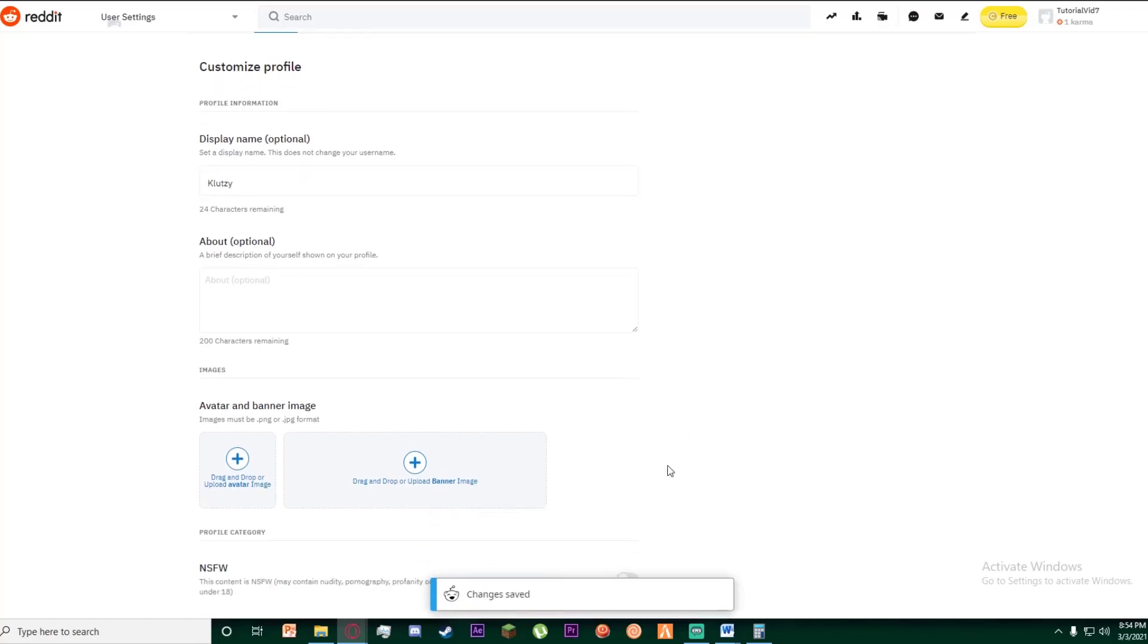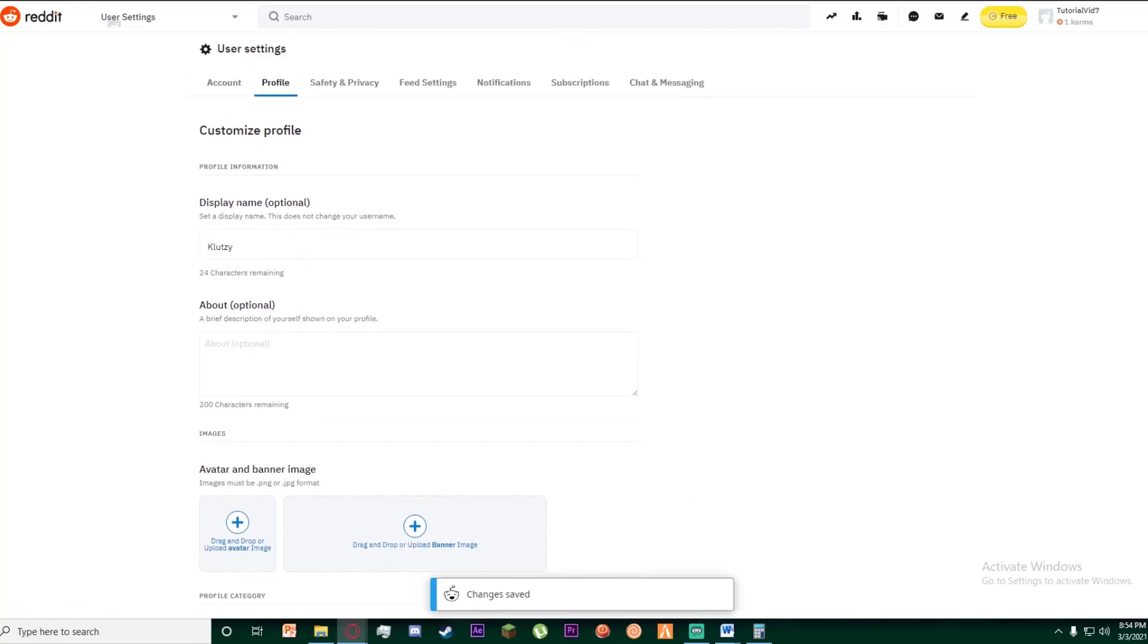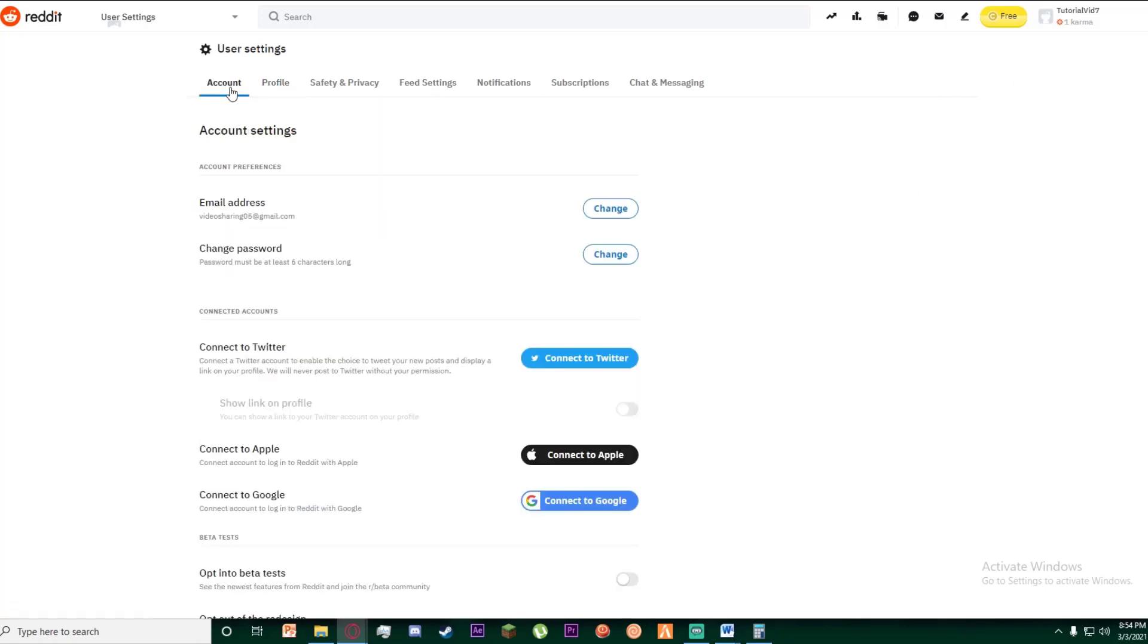And then it will change your display name. As you can see, that is as simple as that. Your account's name will be shown as whatever your display name is, but your username is still going to be the same.